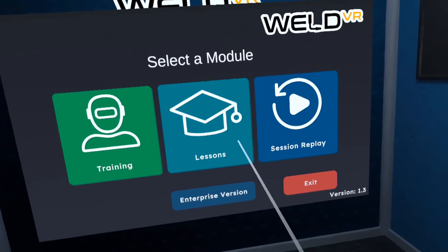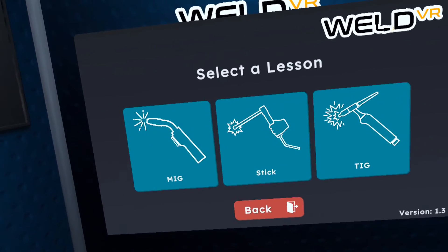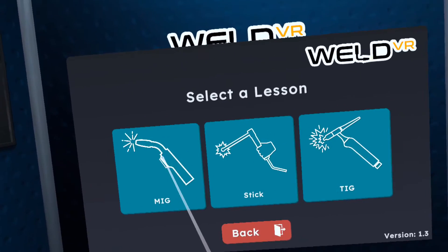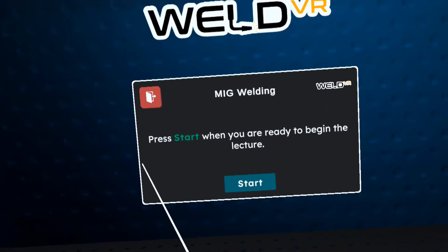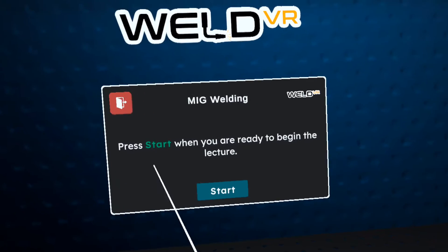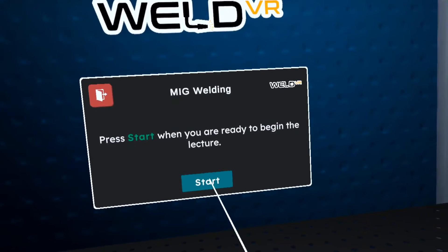Next, let's try the Lessons Module. Welcome to the MIG Welding Lesson. Press start when you are ready to begin.